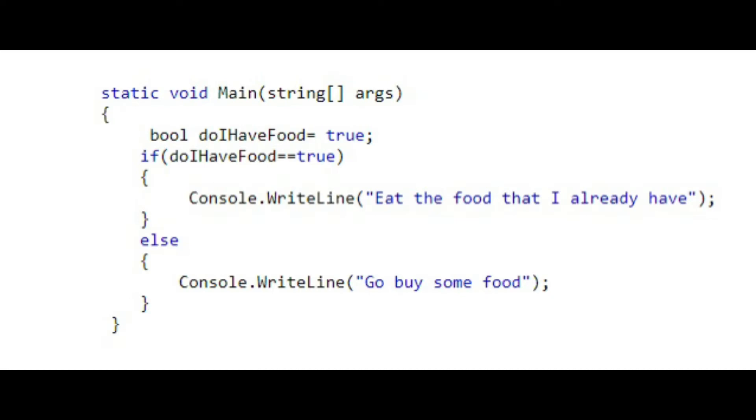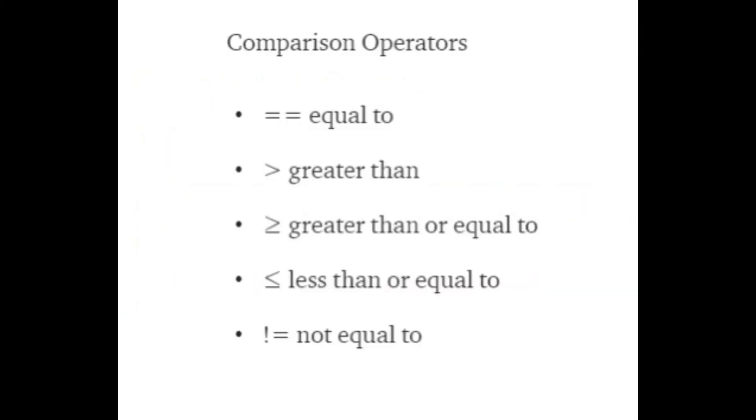If doIHaveFood was equal to false, then the code will print, go buy some food. If you notice in our if-statement, we have the equals equals in between the two values that we want to compare. This is an example of comparison operators.